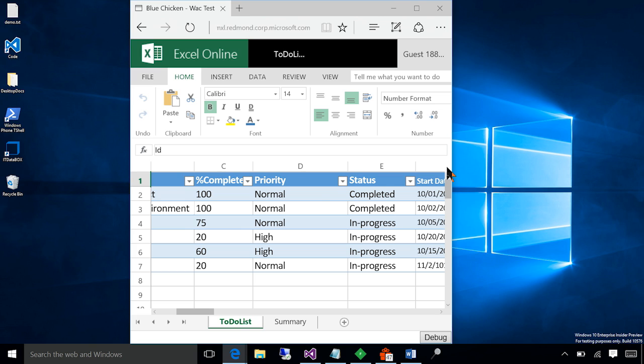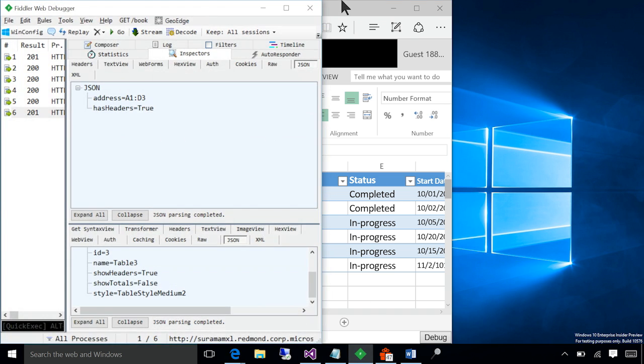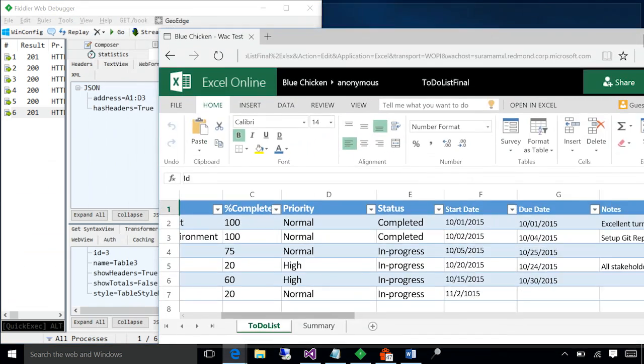I'm going to use Fiddler in order to do this. And Fiddler is a tool using which you can interact at the protocol level.